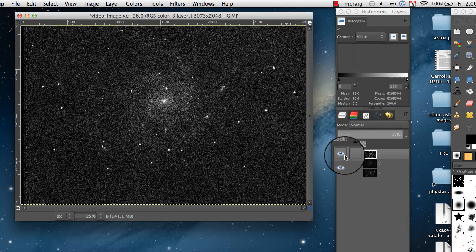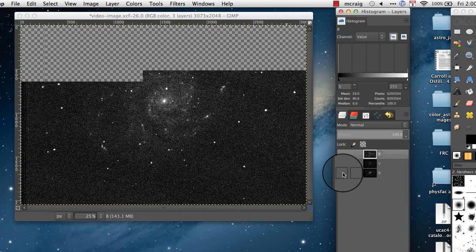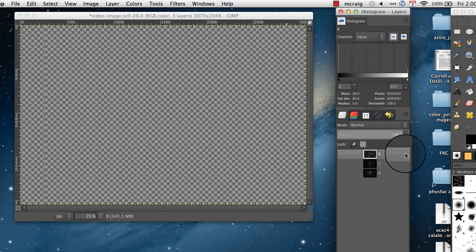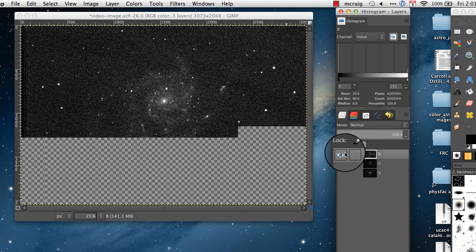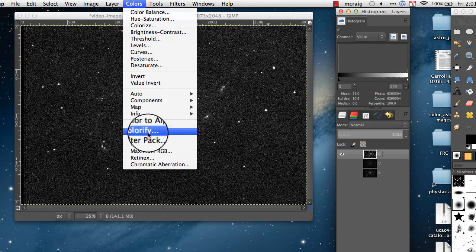To start with, just to avoid confusion, over in the layers dialog click on these eyes over here to turn off the display of all of the layers. We'll just turn them on one at a time while we're working with it so we don't accidentally color the blue layer red or something like that. I'm going to start with the layer on top here which is the B filter. Let me turn that one back on and then up to colors.